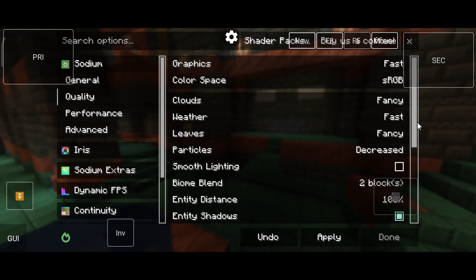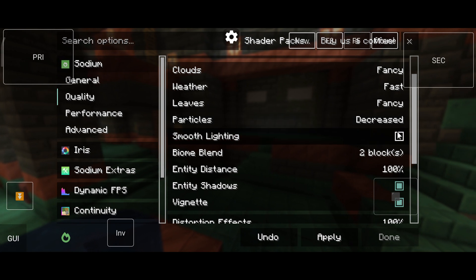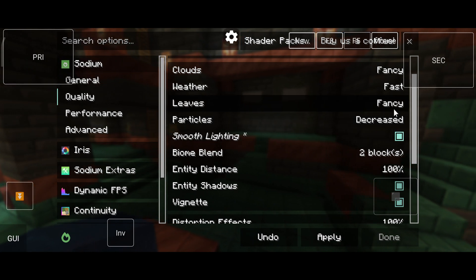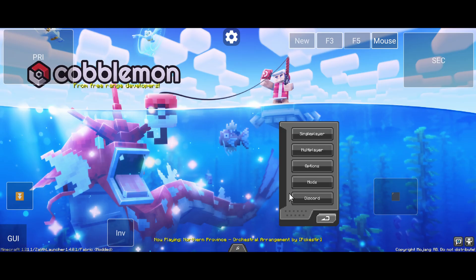I'm adjusting very basic settings to get smooth gameplay. Let's create a world and check.